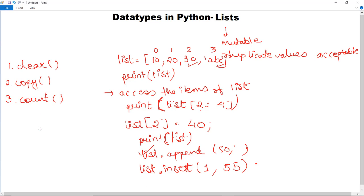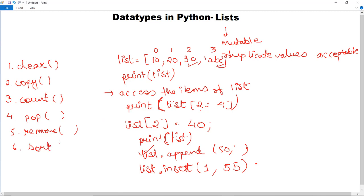index() returns the index of a particular element. pop() removes the element at the specified index position. remove() removes the item with a specified value. sort() sorts the list, arranging its elements in order. reverse() reverses the order of the list.